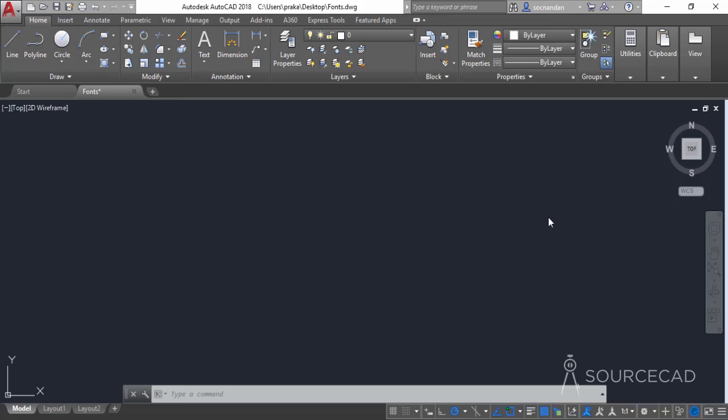Hello and welcome to SourceCAD. In this video, I will tell you about adding additional fonts in AutoCAD. The two basic types of fonts which AutoCAD supports are TrueType and ShapeFonts. TrueType fonts generally have a TTF extension, and ShapeFonts have an SHX extension.